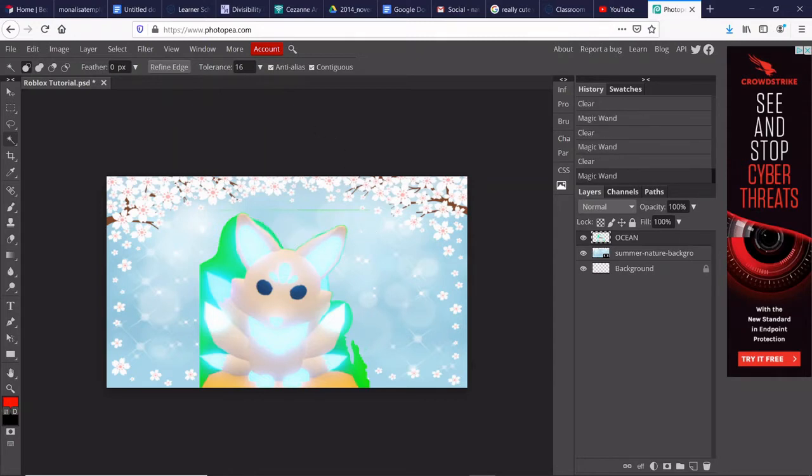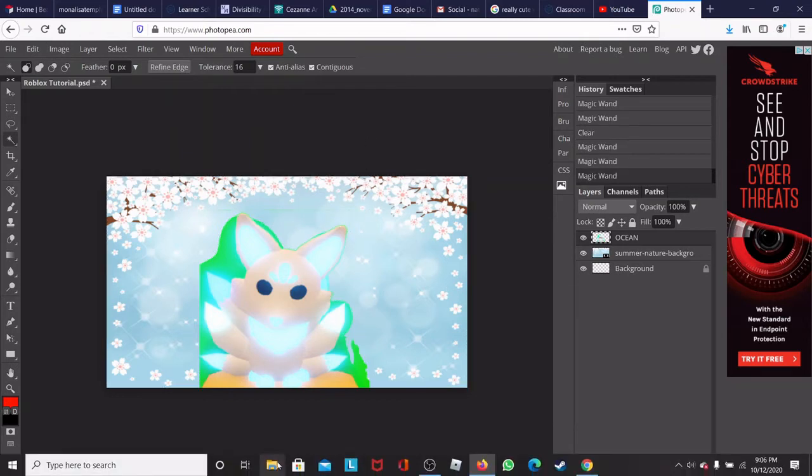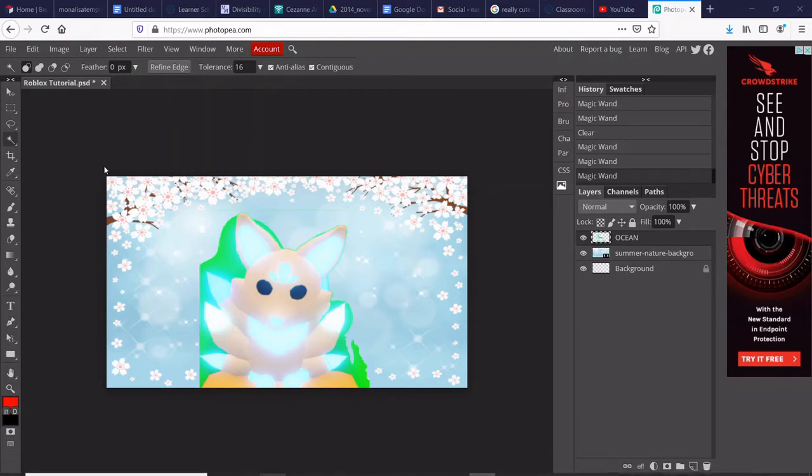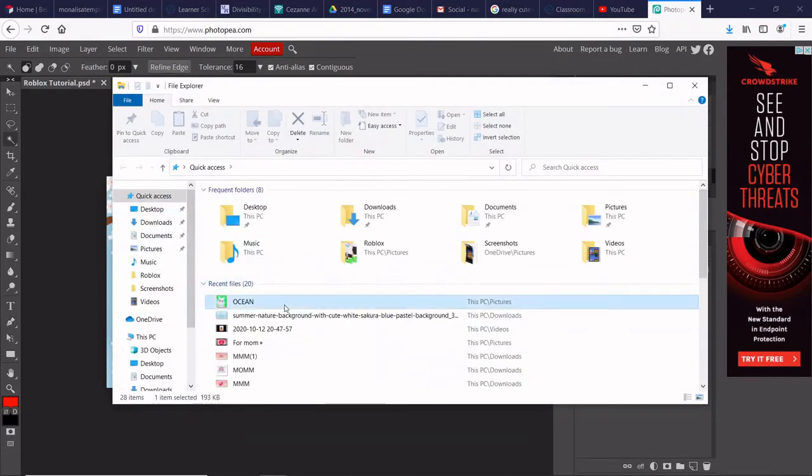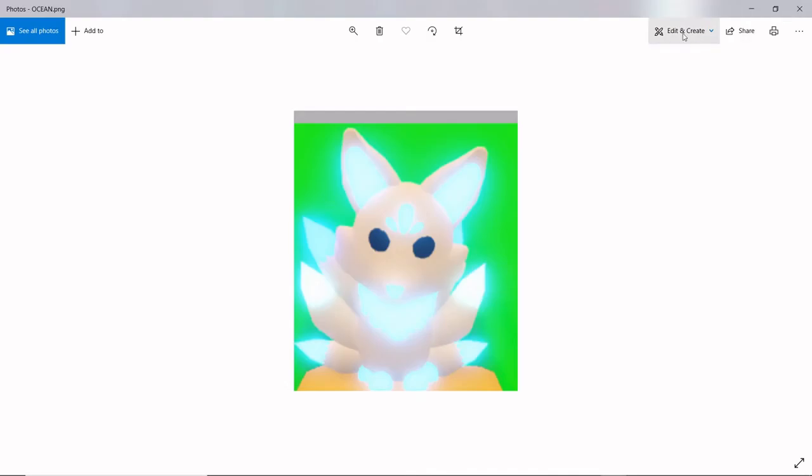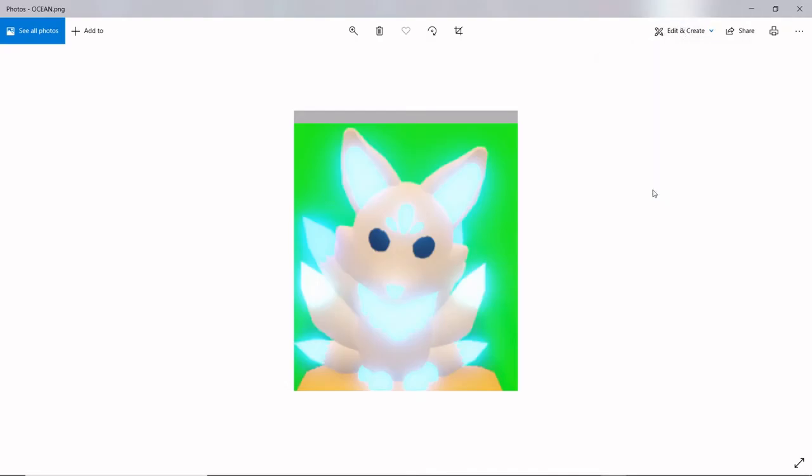For example, I have this pet that I want to edit, but I don't like these little lines, and it takes too long, and it doesn't really work. You can go to your files, open this up, and if you have a Windows, and I'm pretty sure you can only do it with Windows, you can edit with Paint 3D.